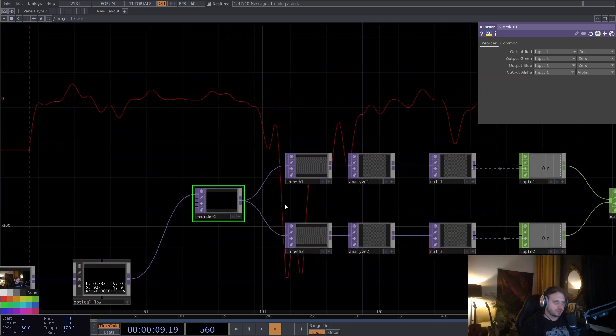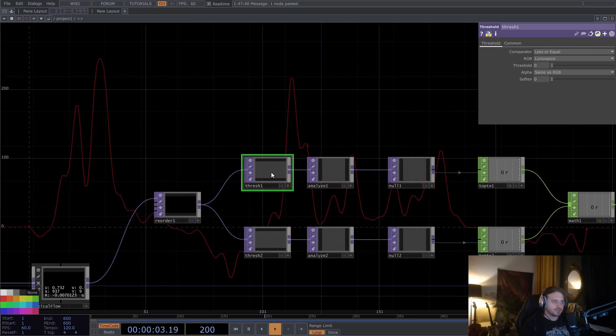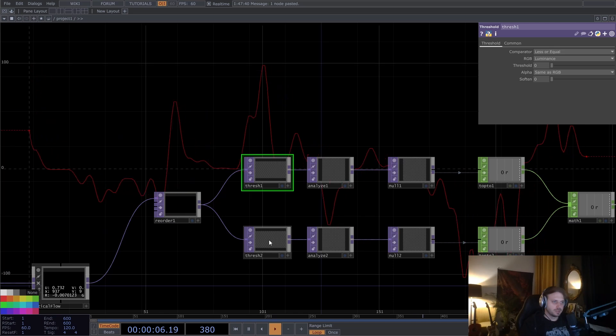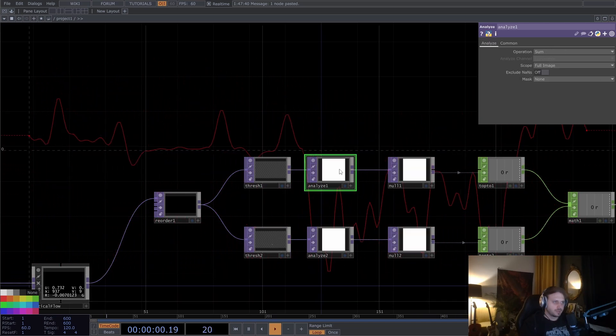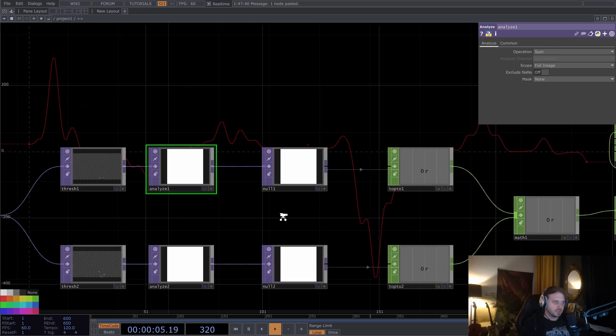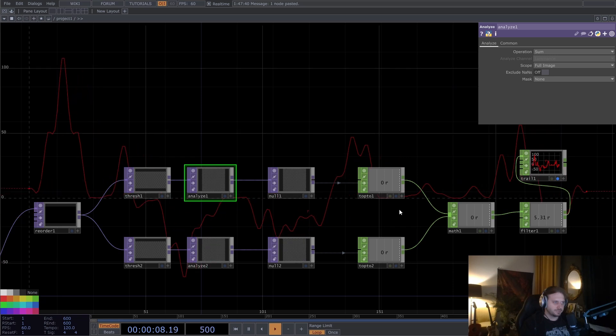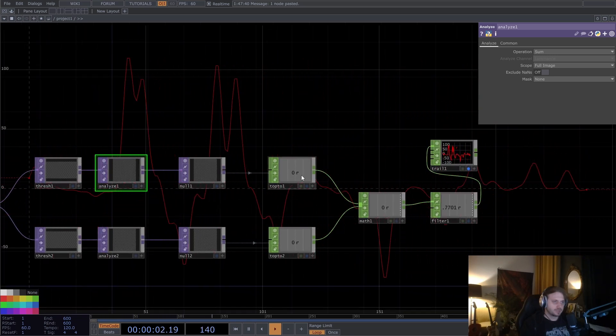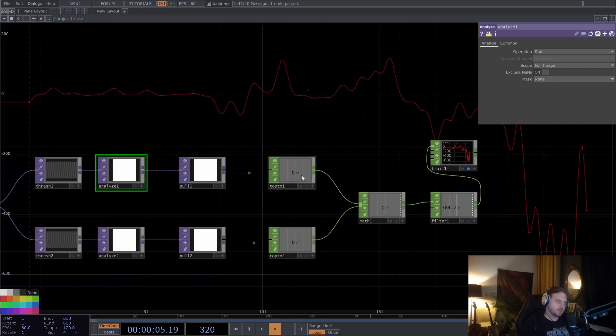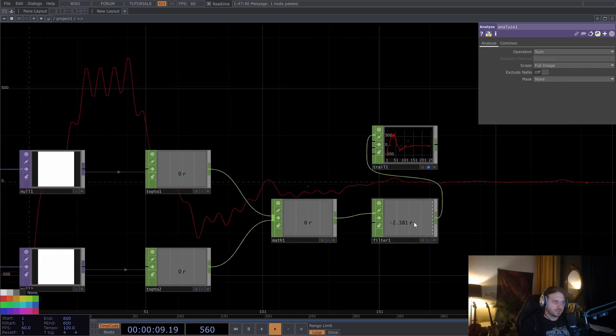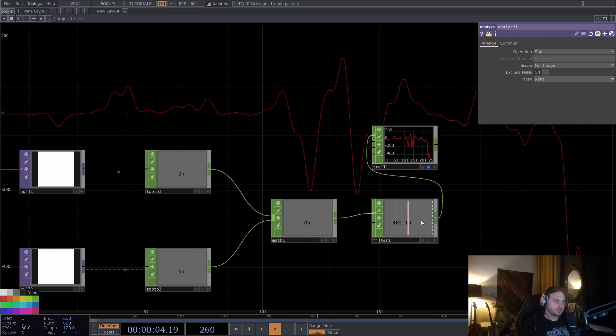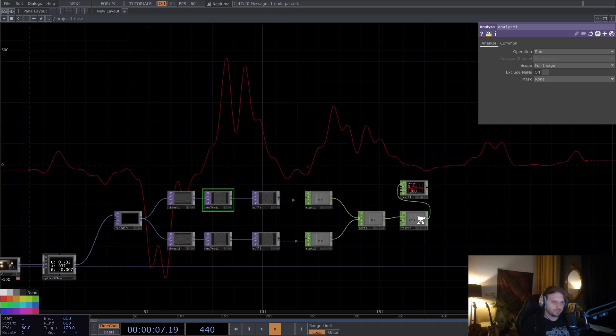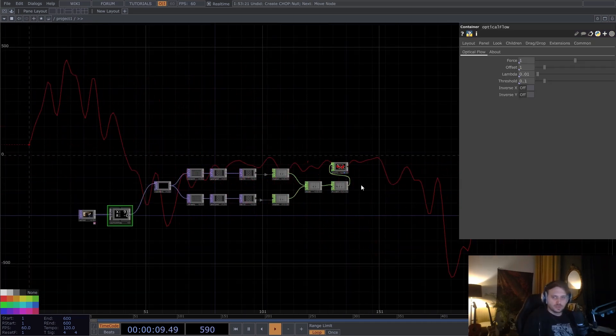So we have only the red channel here. And with the threshold, we can isolate only the negative pixels and only the positive pixels. And with the analyze, we count how many positive pixels there are and how many negative pixels there are. We convert everything to chop now. And if we subtract these two numbers, we can get if there are more negative or more positive numbers. And this number here is going to give us how many more positive or negative numbers there are in our optical flow. So this is cool.